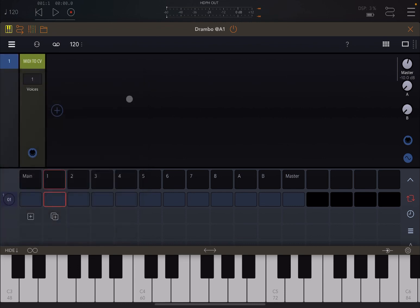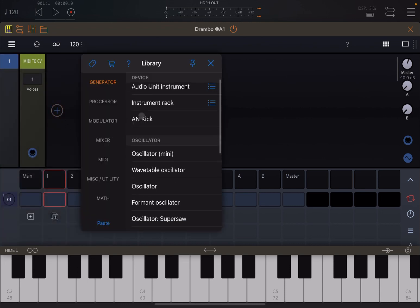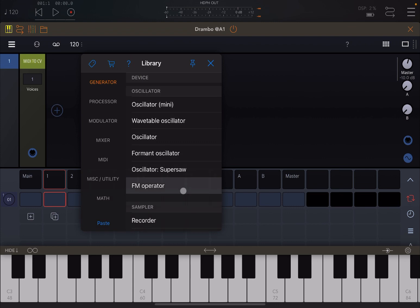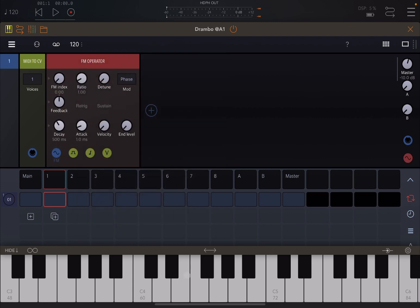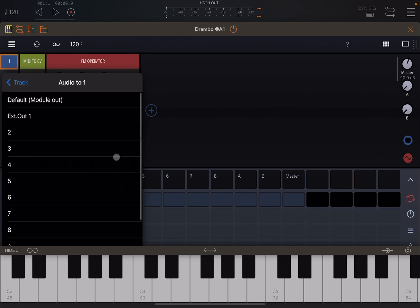Of course it doesn't play anything because we don't have any modules which generate sound. So let's add an FM operator and press some notes on the keyboard. Now let's go back to the properties — where it says 'audio to one', it says 'master', so it's going out to the master.